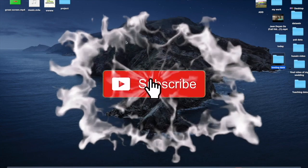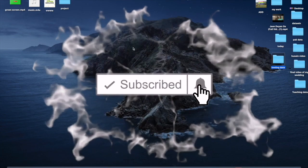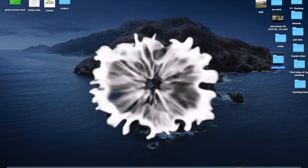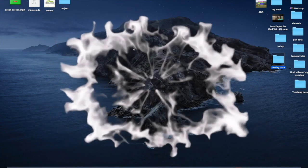Please like and subscribe to my channel. Thanks for watching.